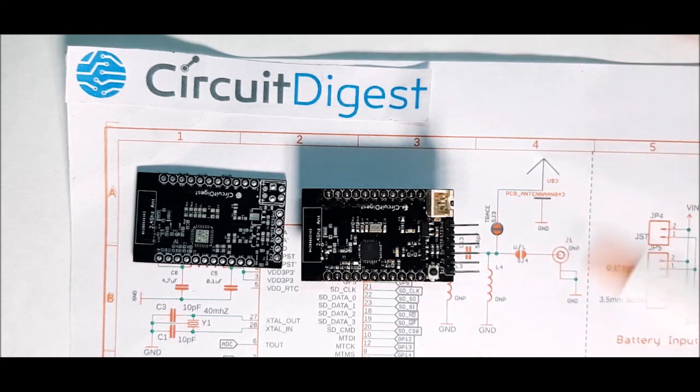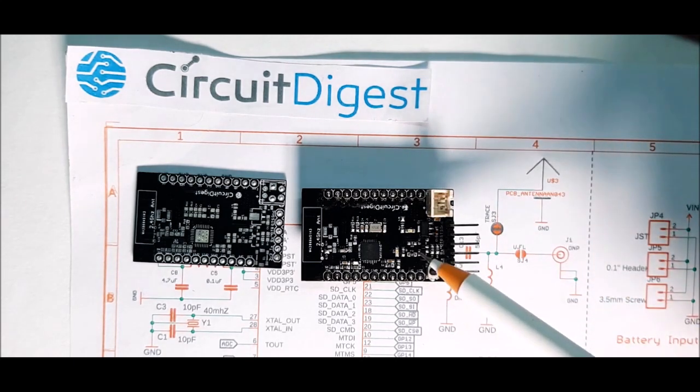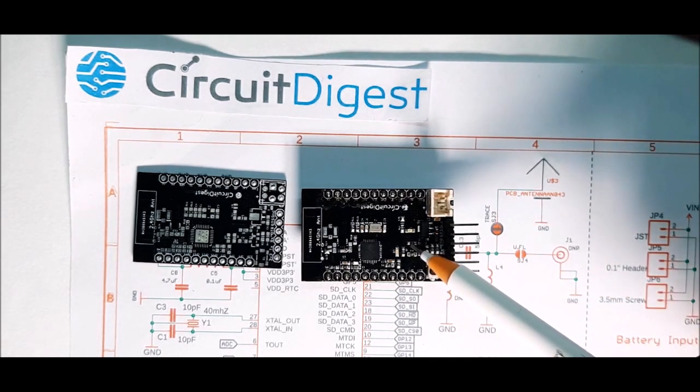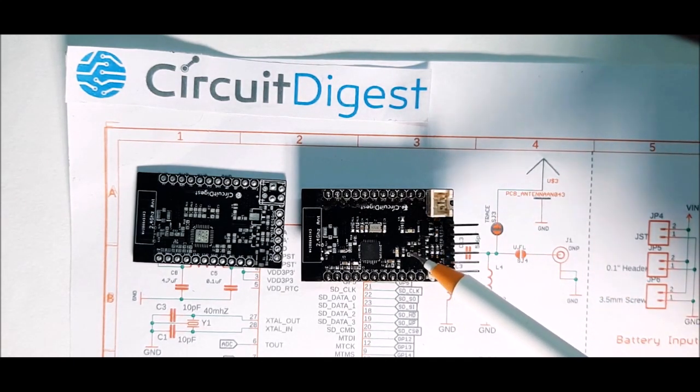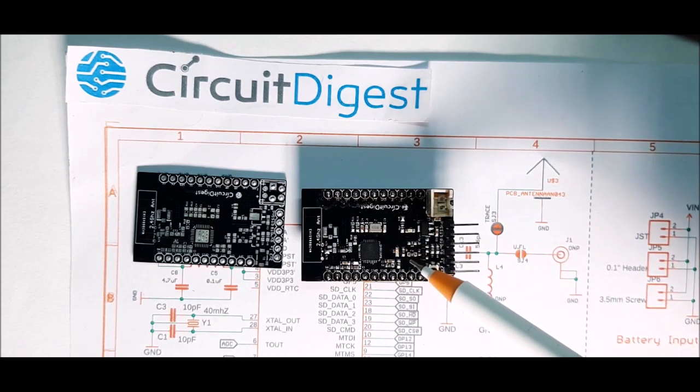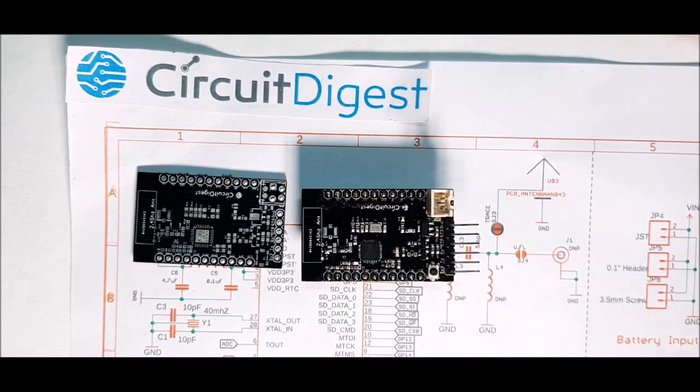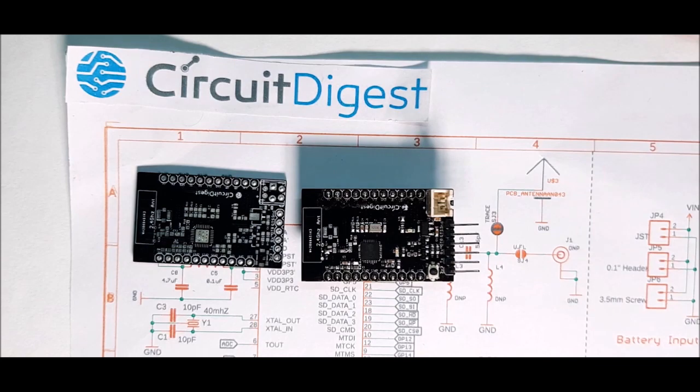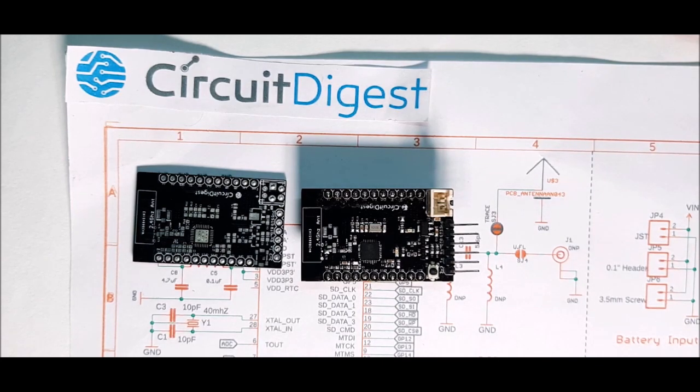Next, we have this onboard jumper. This jumper puts the GPIO16 to ground. As we all know this is a very important step to put the ESP in deep sleep mode. All this sounds interesting, right? So let's get started.